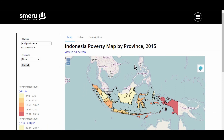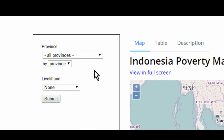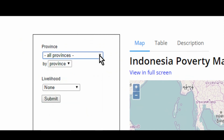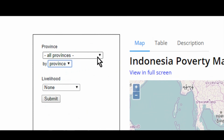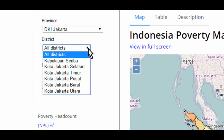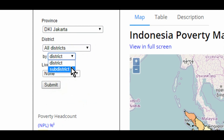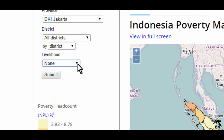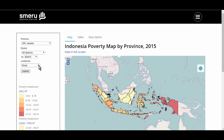This is what the PovertyMap looks like. On the left column, you can see the menu that you can use to filter the information according to province and district, by sub-district or by village. There is also an option to display information based on livelihood indicators. The legend here shows you the poverty range for each area displayed on the map.